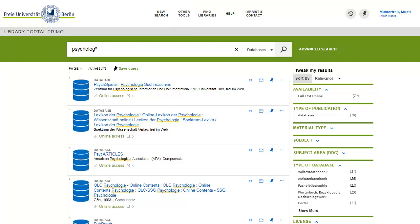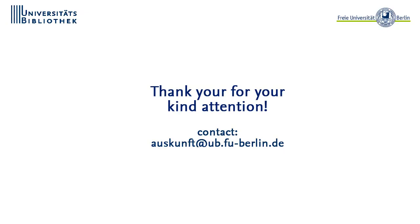You have now surveyed Primo's main functionalities. More information is available on the Primo help pages. And that does it for this tour. We hope you have found it useful.